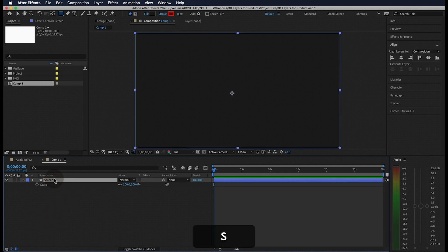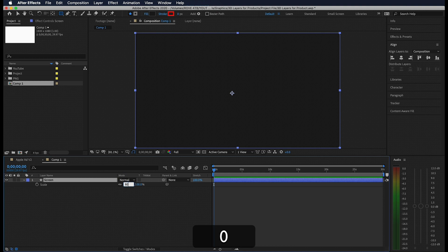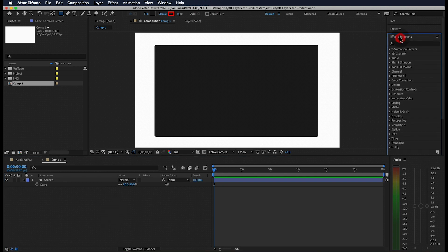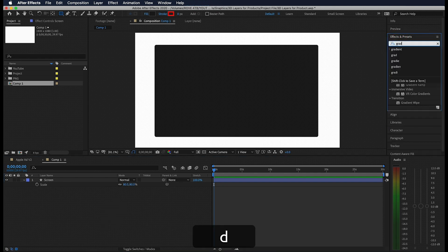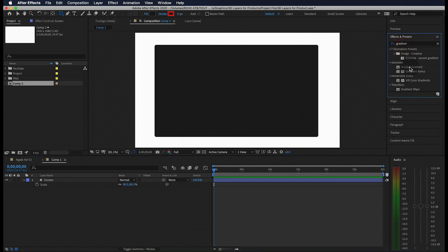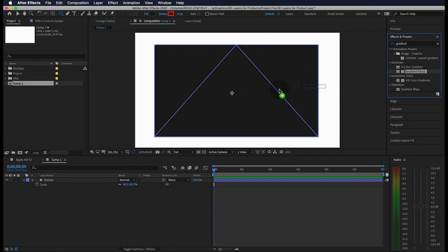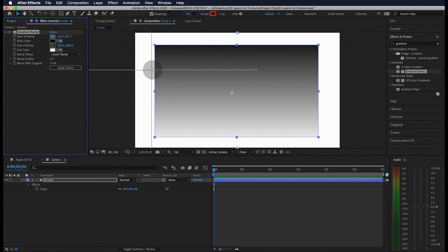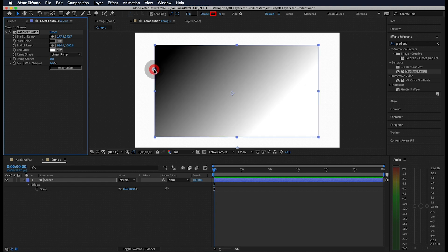Next, hit S on your keyboard and let's scale this down to 80%. This is going to give us a little more flexibility if we want to zoom in on our screen, but we'll get to that later on. Let's head up to our effects and presets tab and search for the gradient ramp. Go ahead and drop this onto your layer. If we head over to our effect controls, we can change the start of our ramp to this upper left corner and the end of our ramp to the bottom right corner.